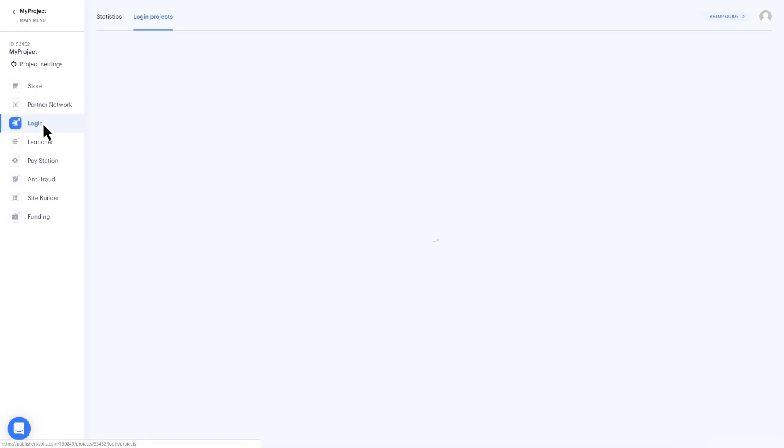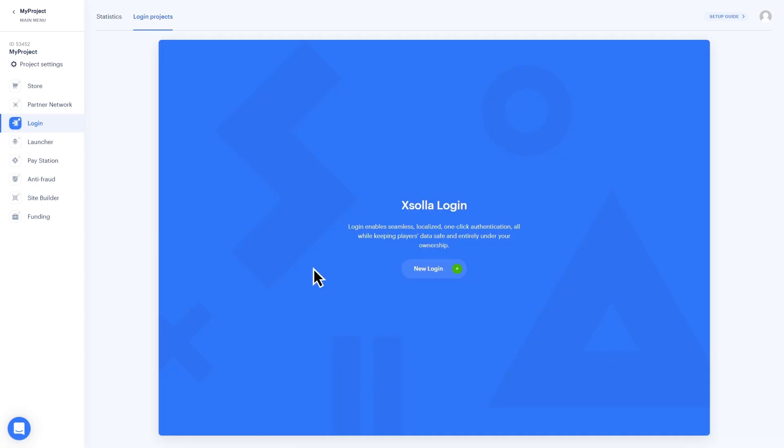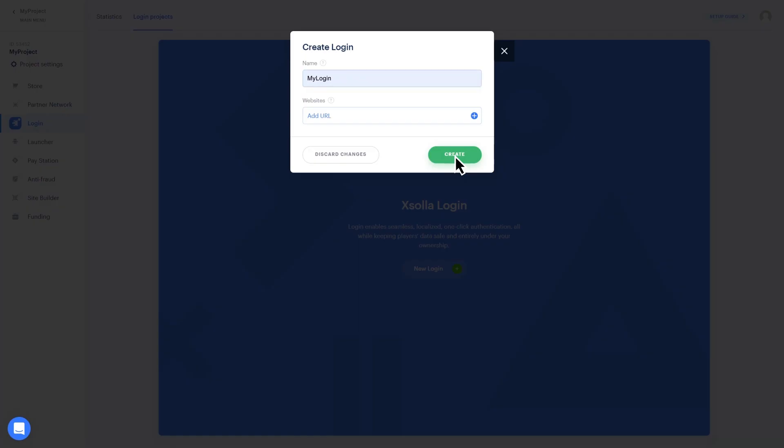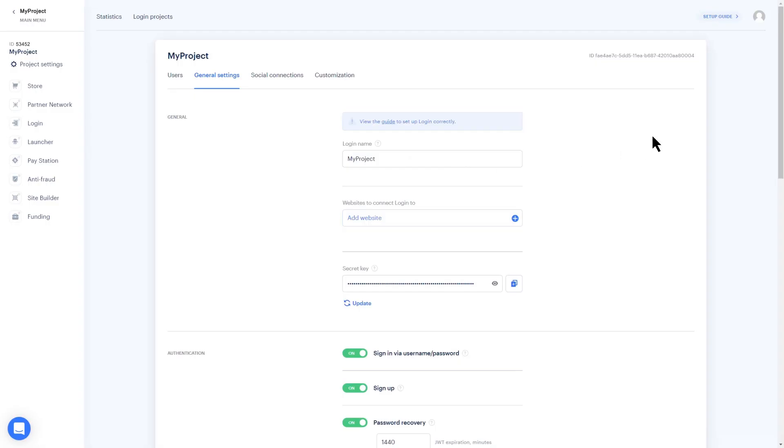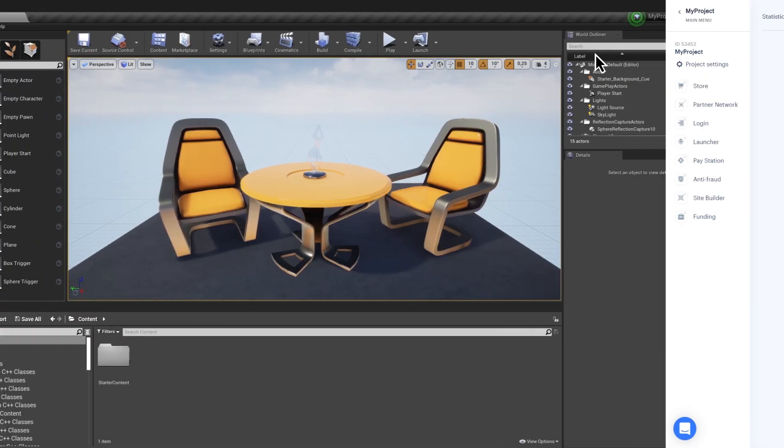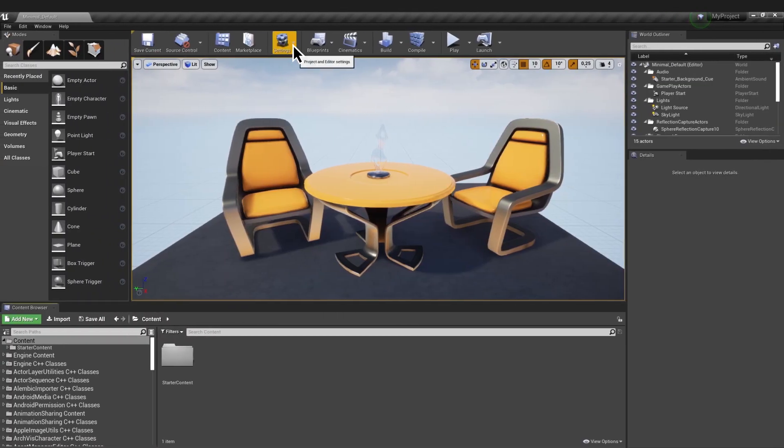Click the Login section on the left-hand navbar and create a new login. Copy your Login ID and Project ID.